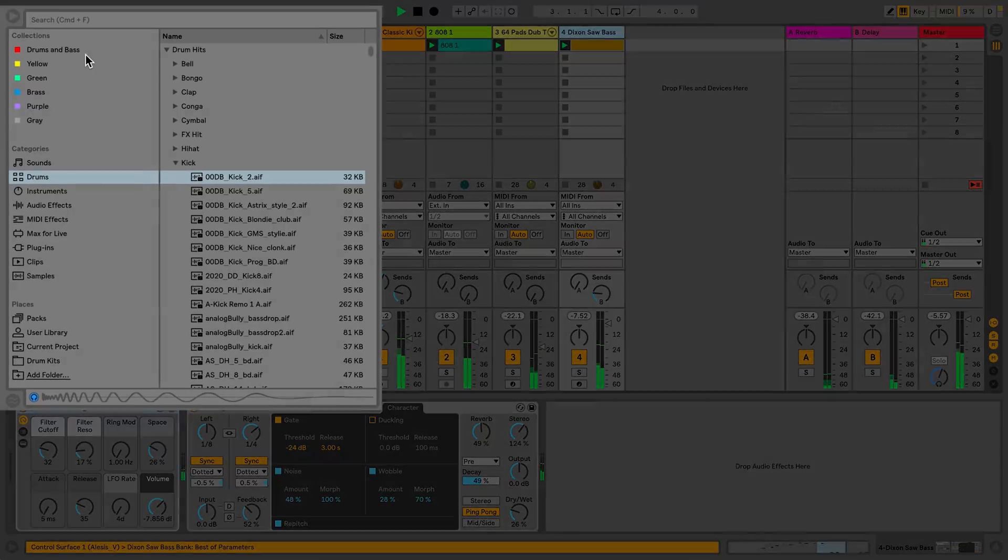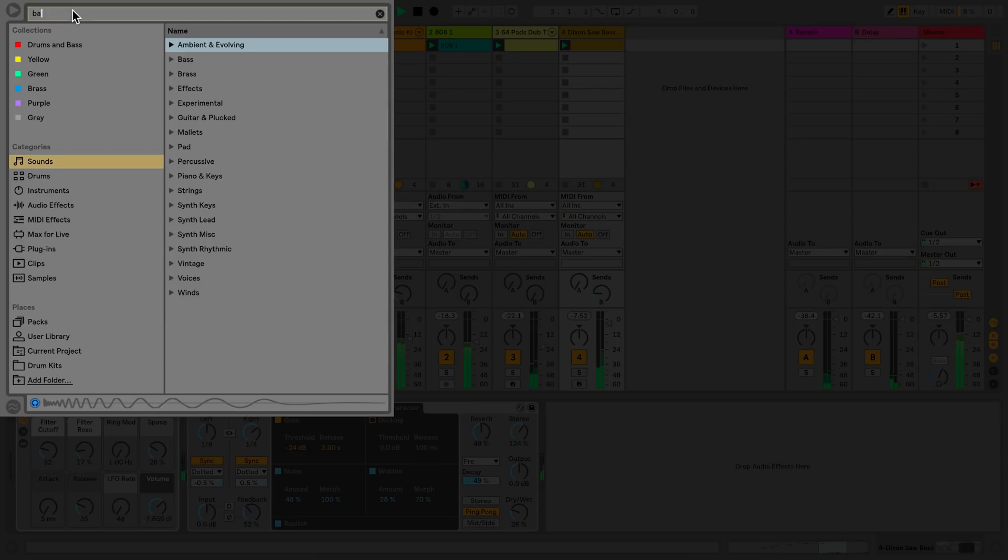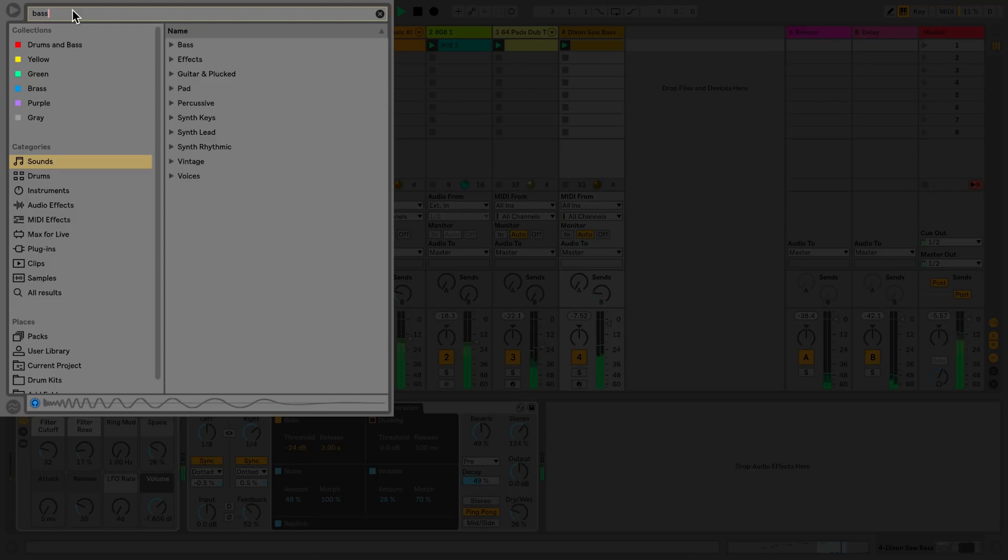The search bar in Live's browser allows me to look for specific presets based on keyword searches. I can either click directly into the search bar or on a Mac, use Command F, or PC, Control F, and type in my keyword search.